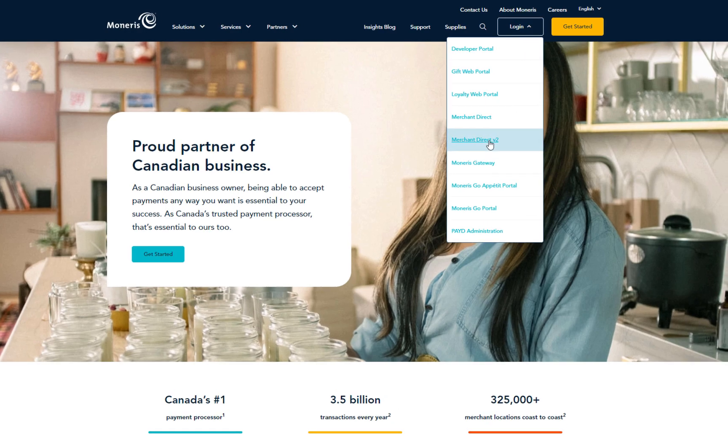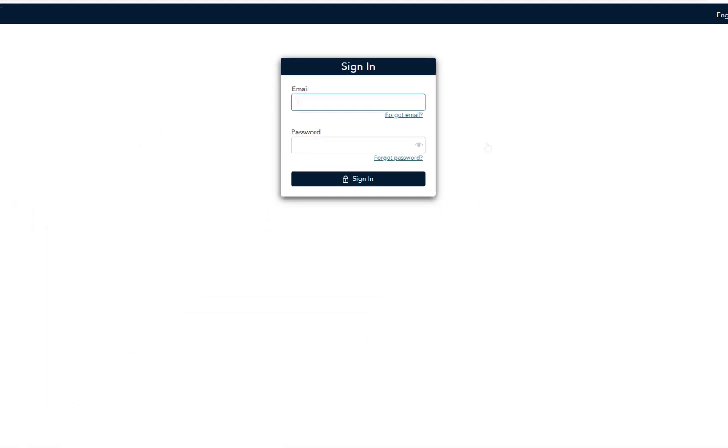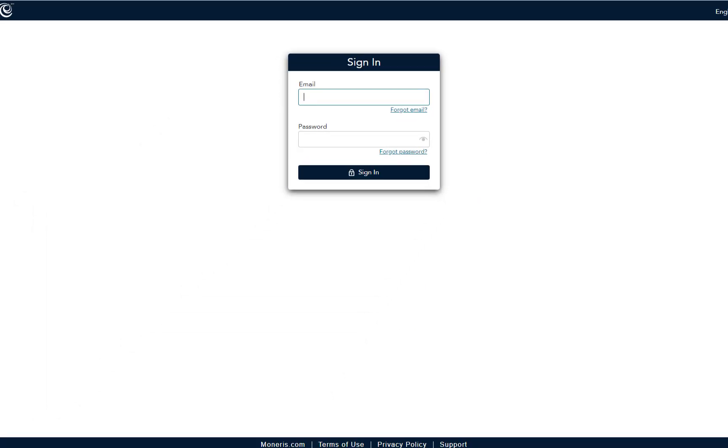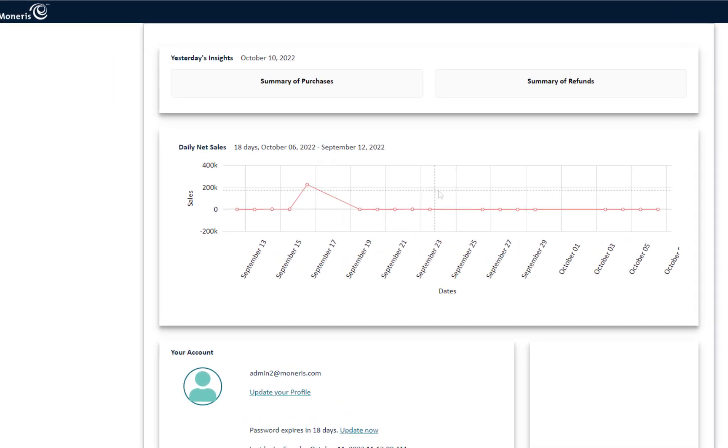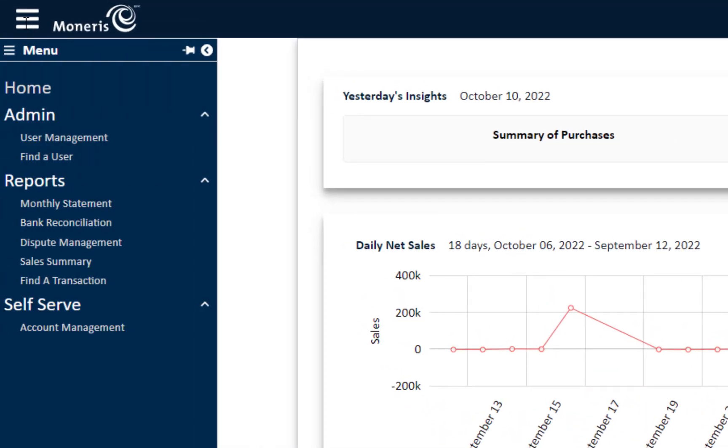First, log in to Merchant Direct version 2. From the home page, click on the menu bar on the top left side. Go down to Self Serve and select Account Management.